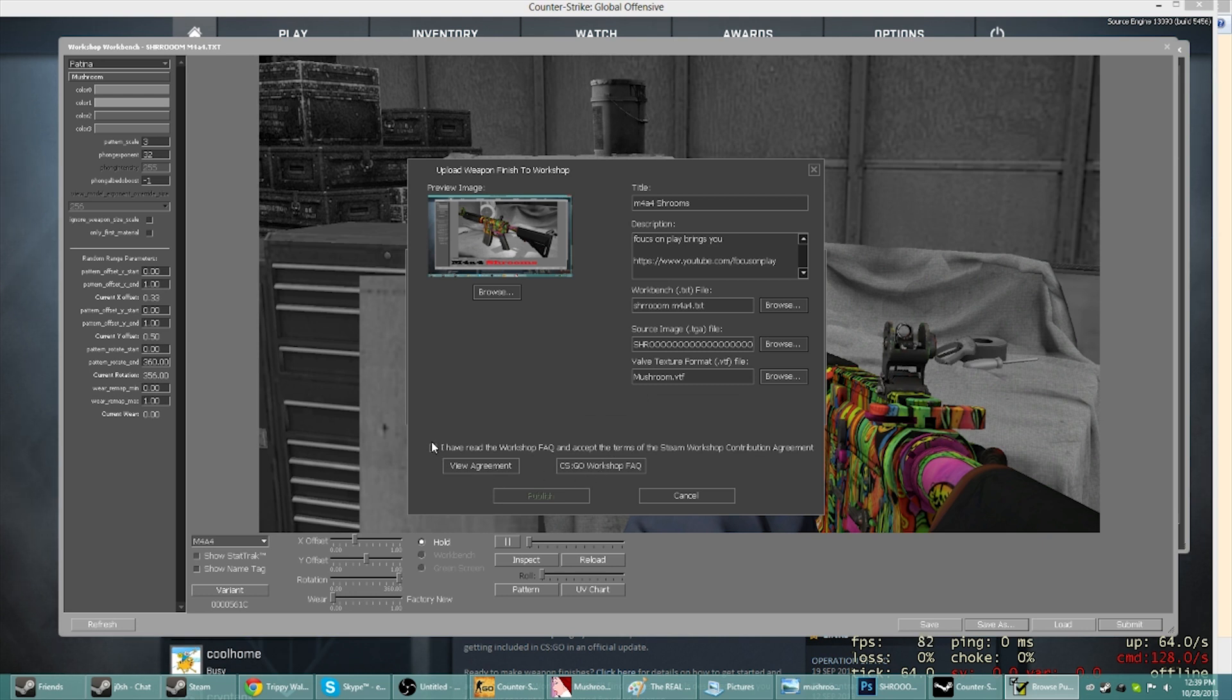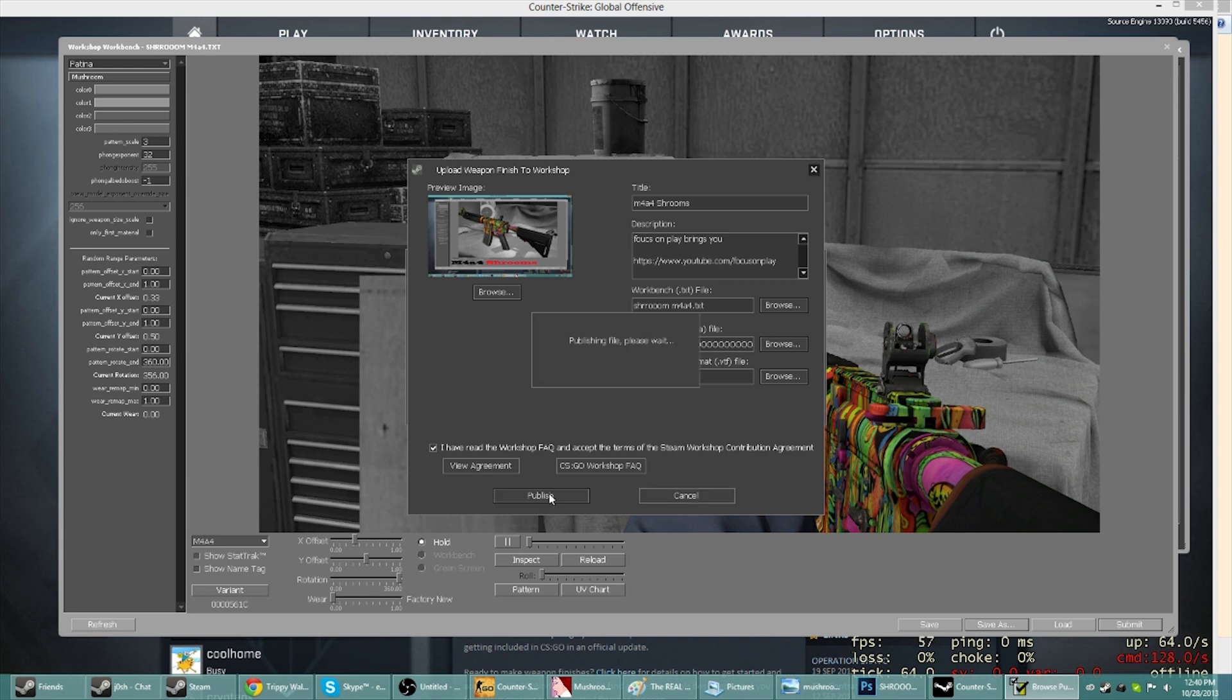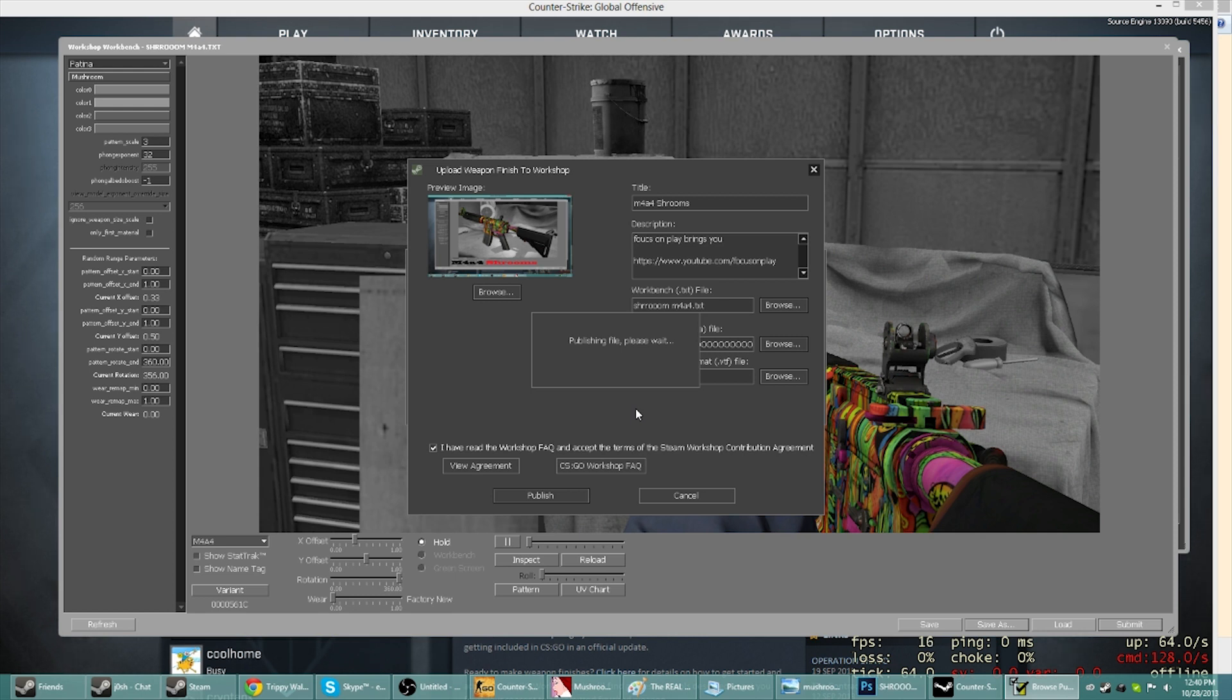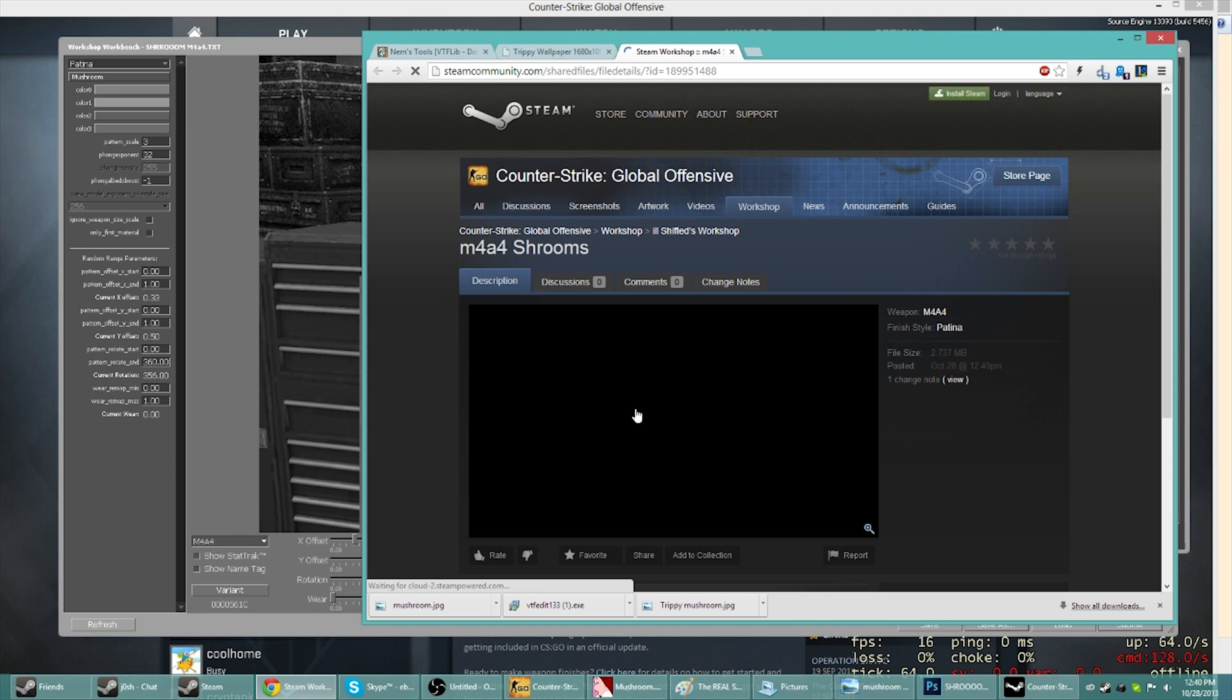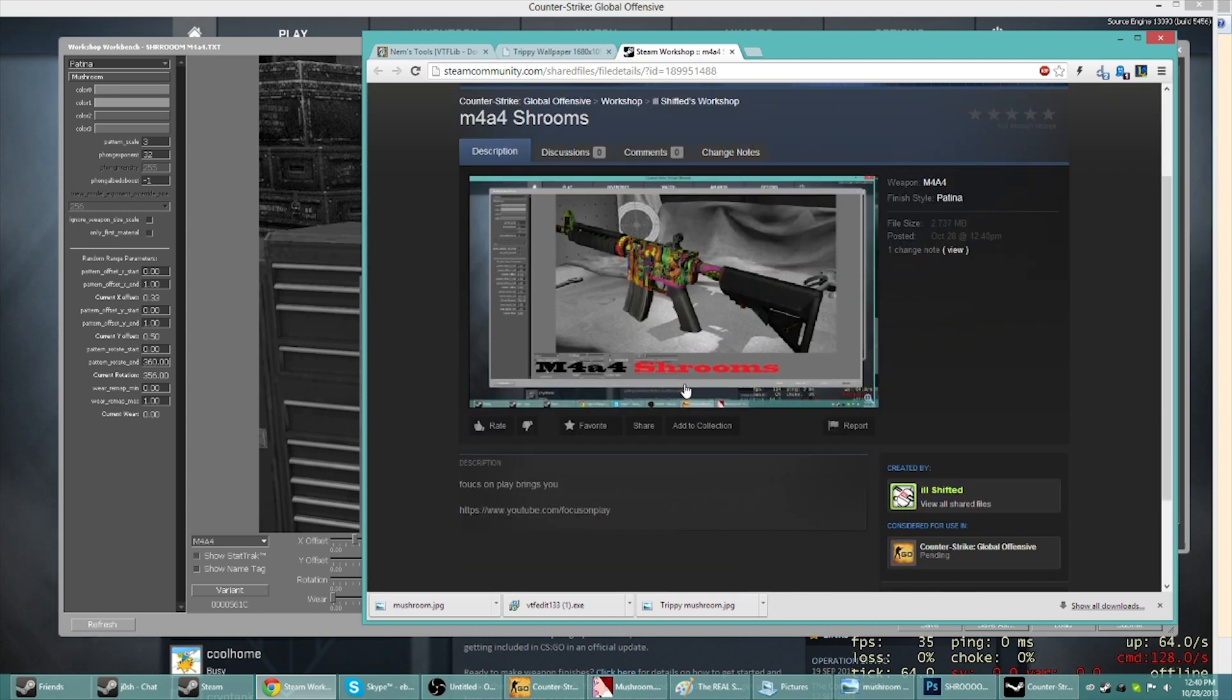Then you just hit publish. Publishing file, please wait. And then we're waiting. It pretty much will verify everything. A lot of what I had trouble with was just... There it is, that's our gun.